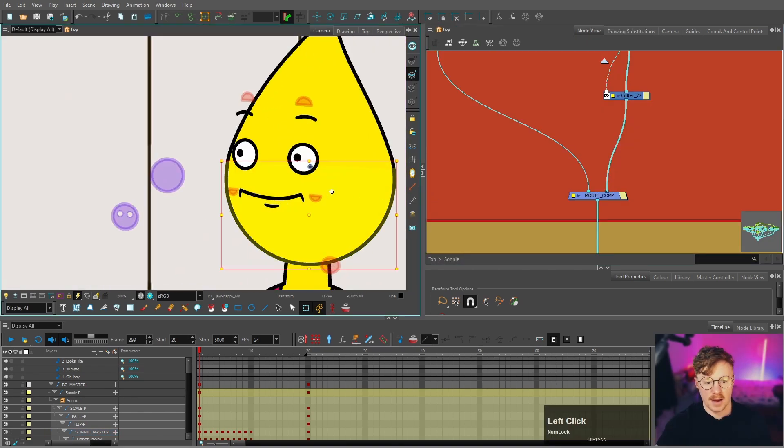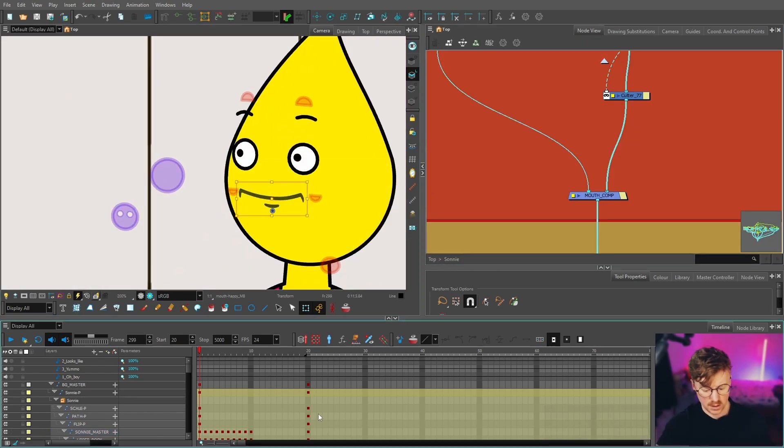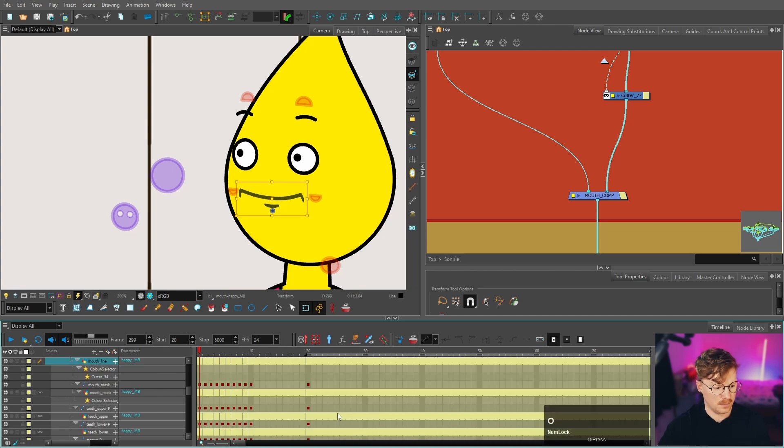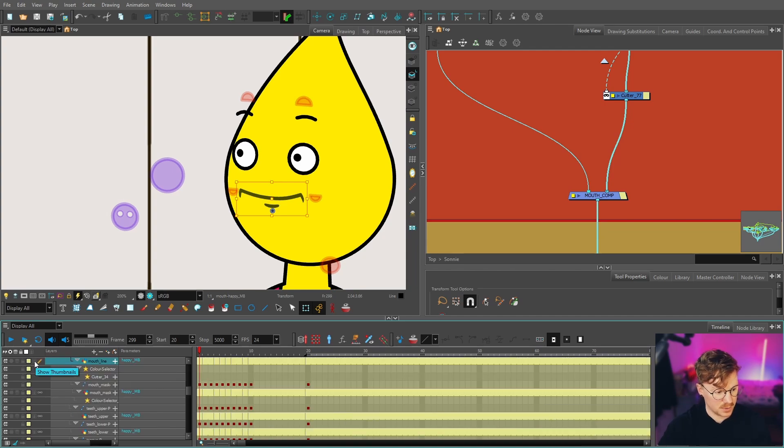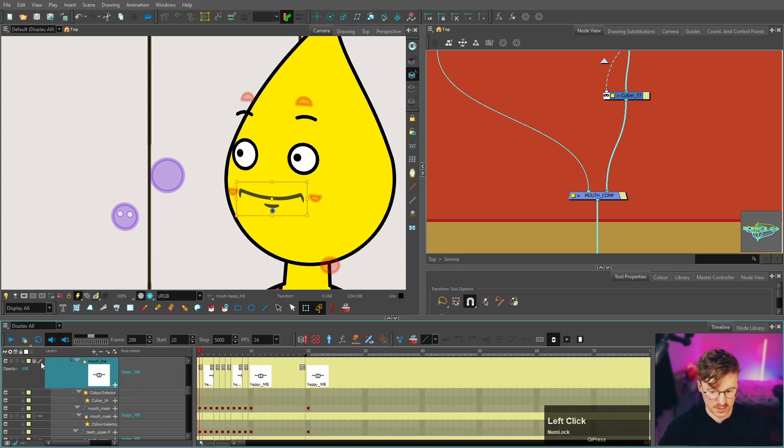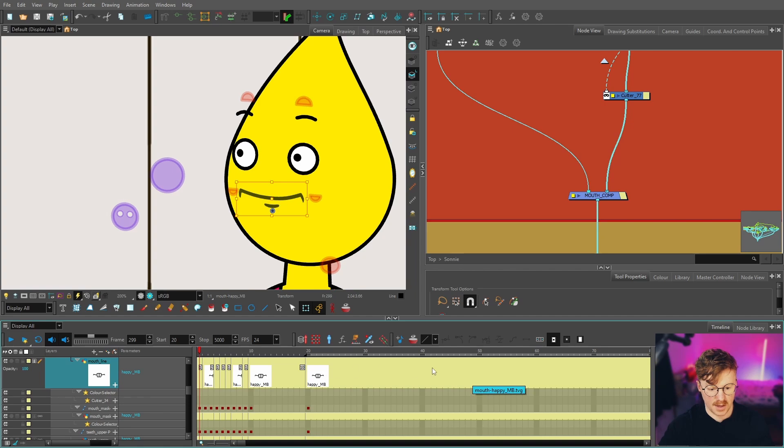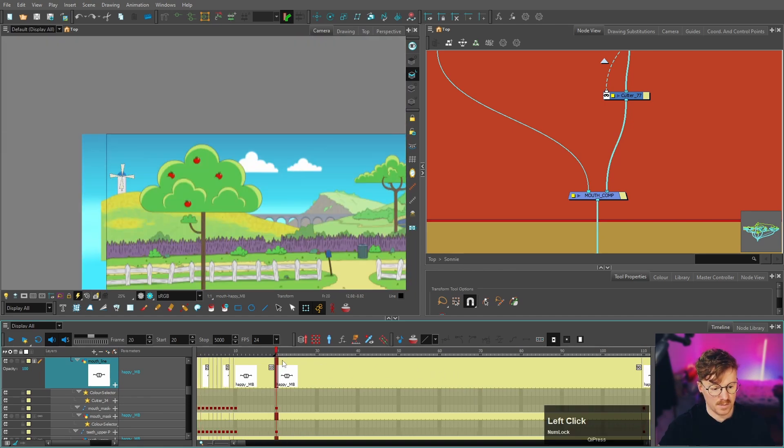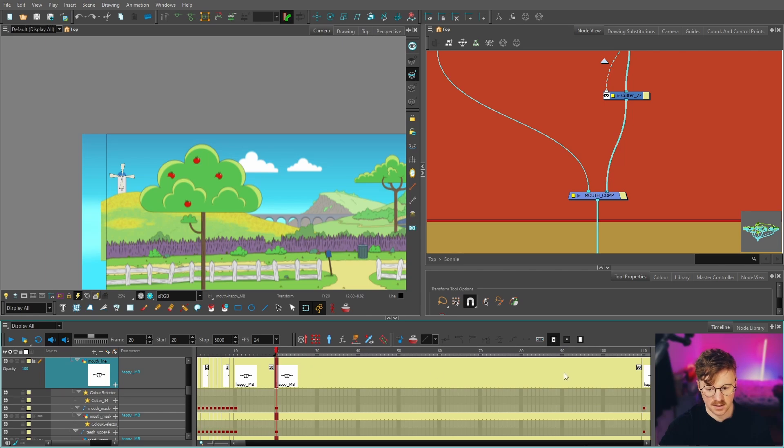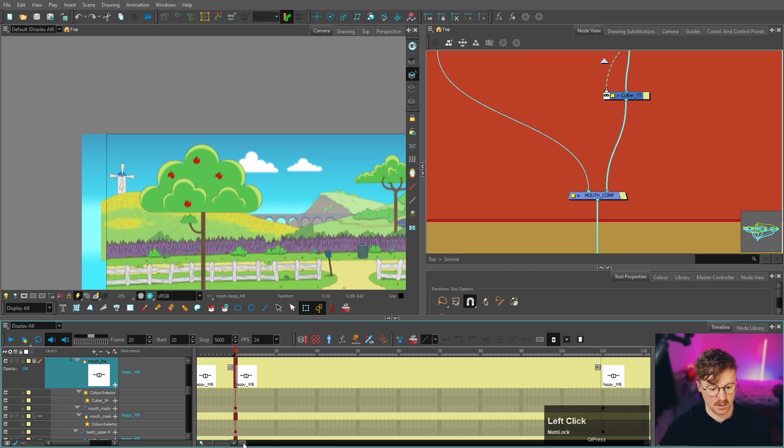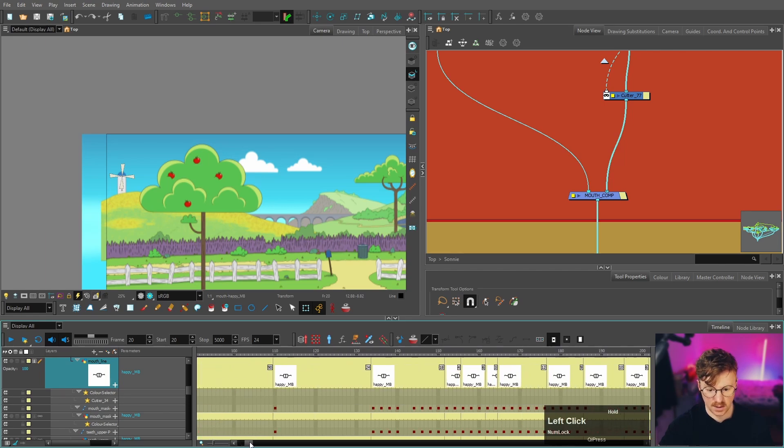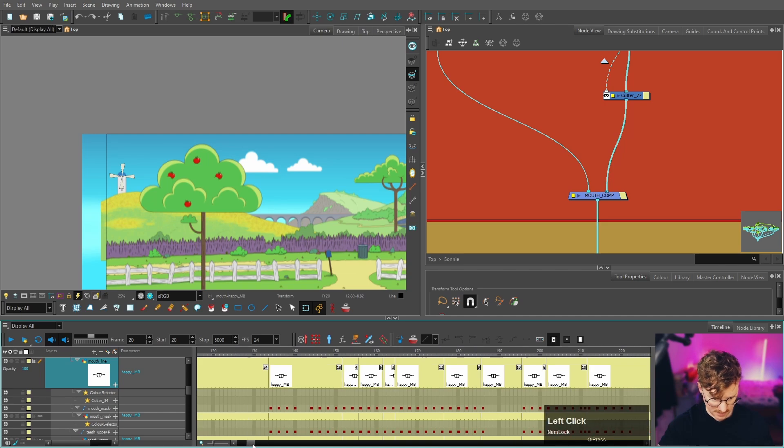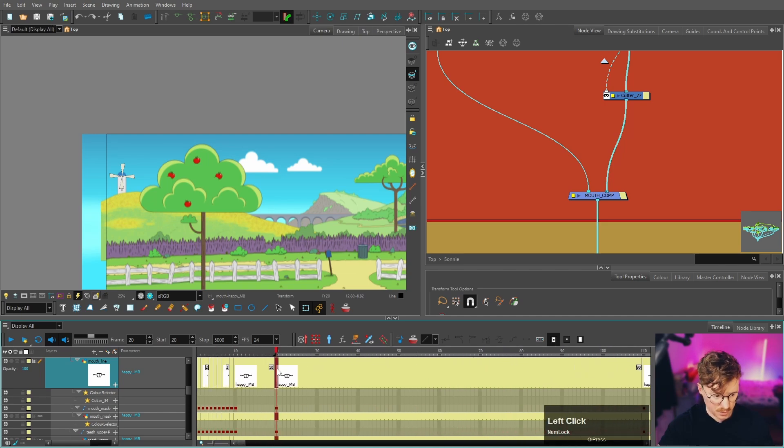So we're going to select our mouth, we're going to jump to the mouth in the timeline pressing O. I'm just going to click this little button here, show thumbnails, and that will show the thumbnail of the mouth in here. So really you'll want to make sure that all the mouths are consistent throughout the timeline. So as we go here, you can see we've got all these different drawings because we've keyframed.